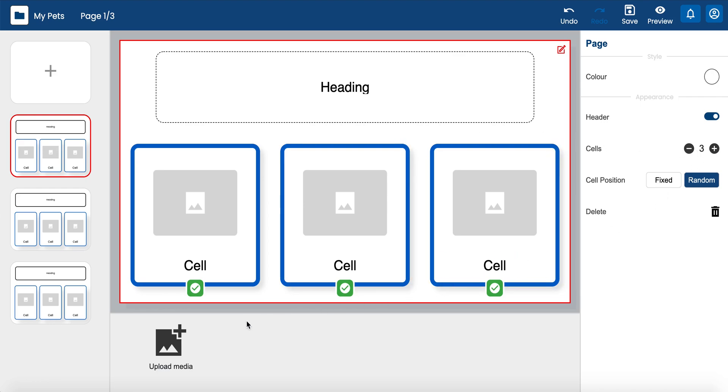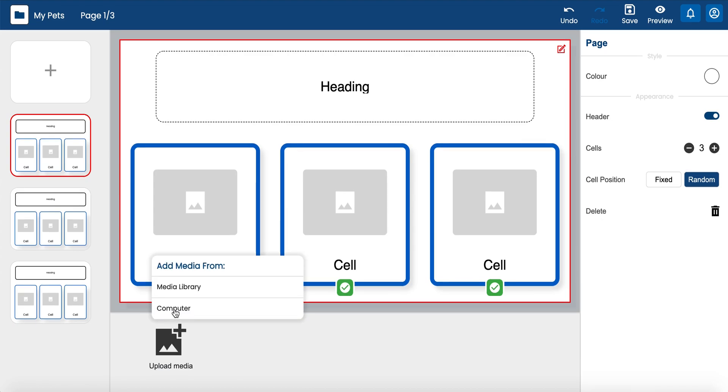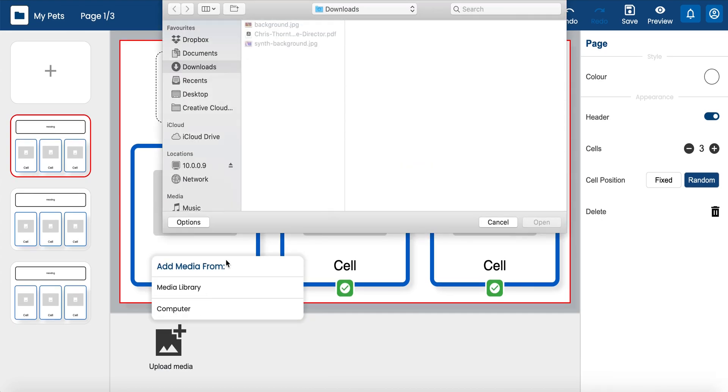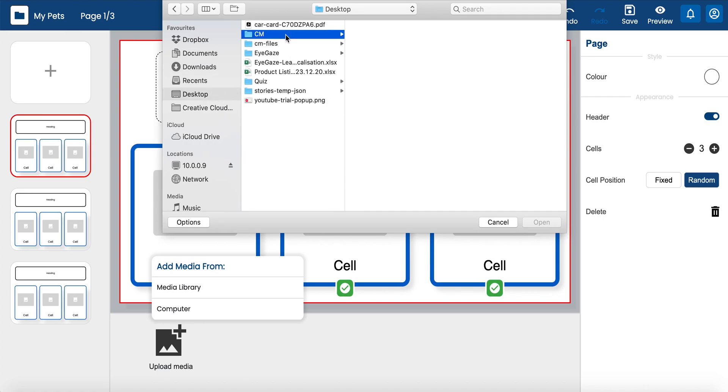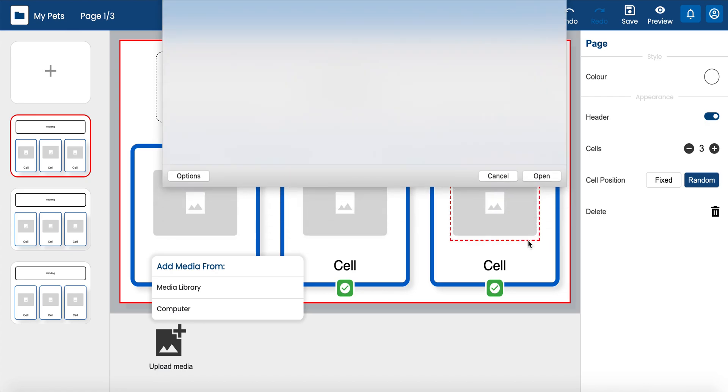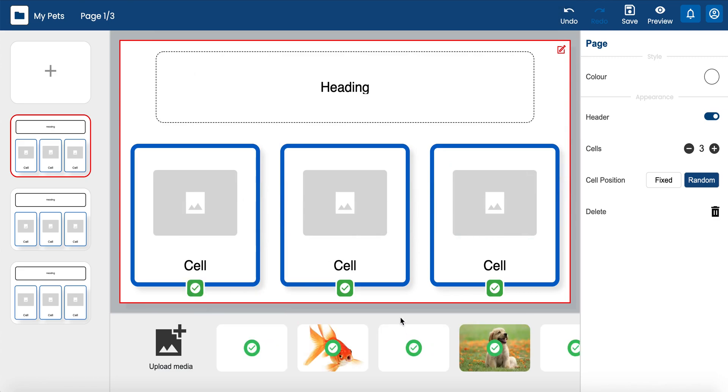At the bottom of the editor is the asset bar for media. You can add symbols from the media library, or upload images and audio, including auditory prompts or reward music from your computer. Your uploaded media gets added to the asset bar.